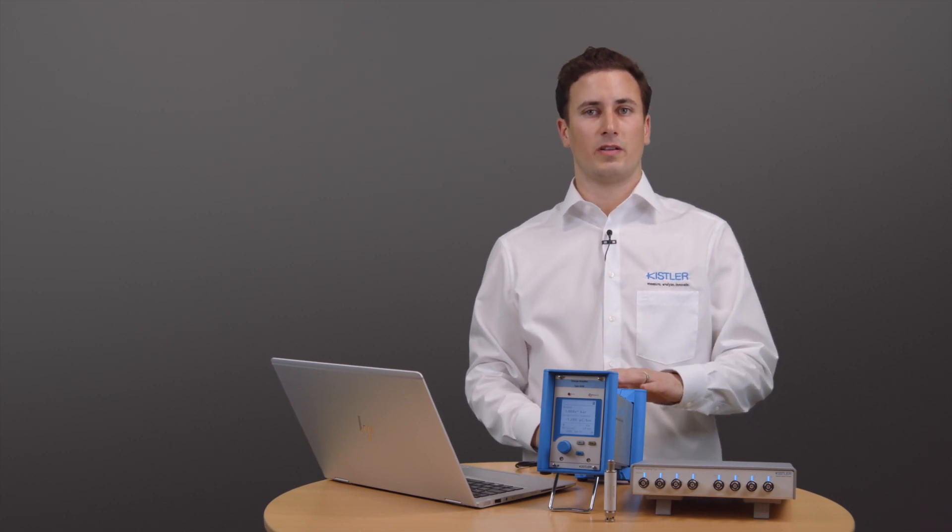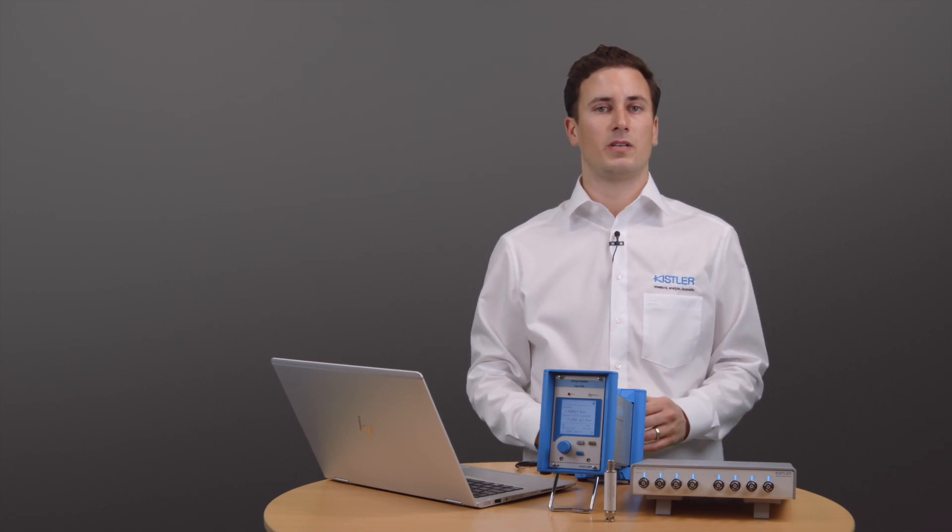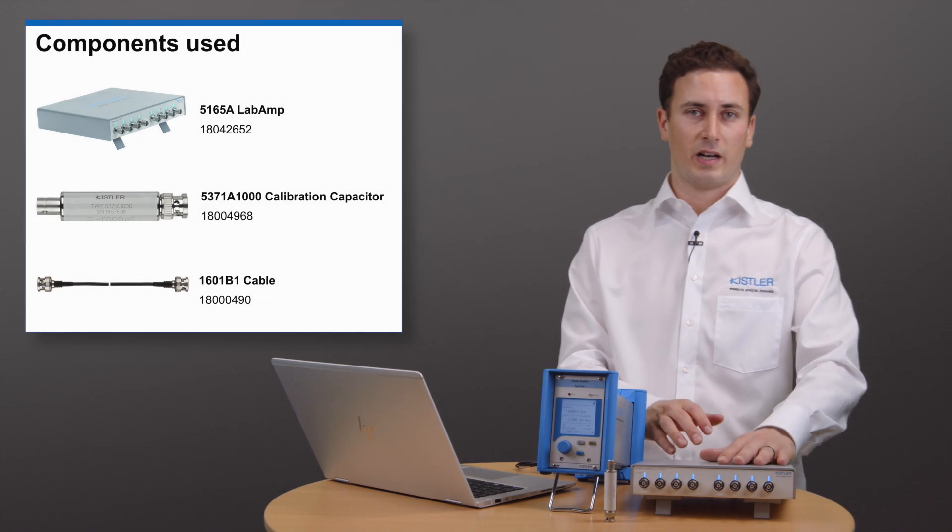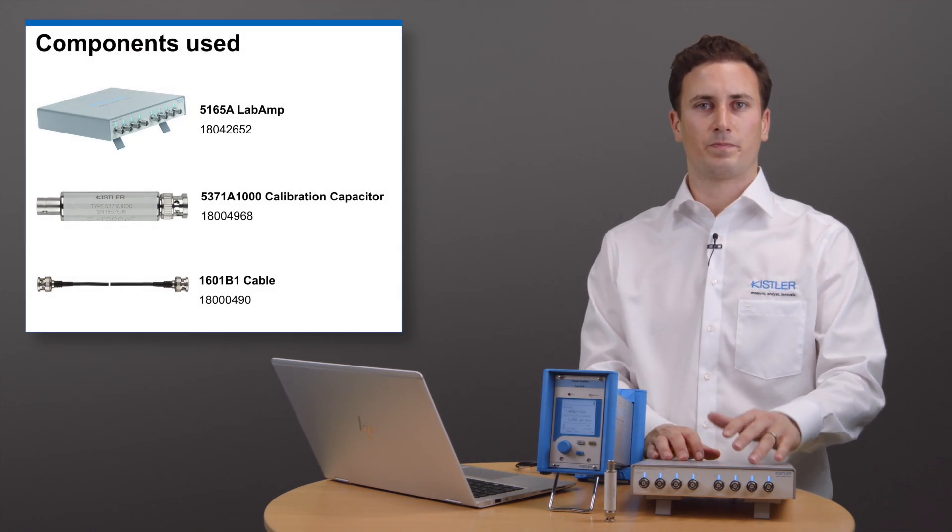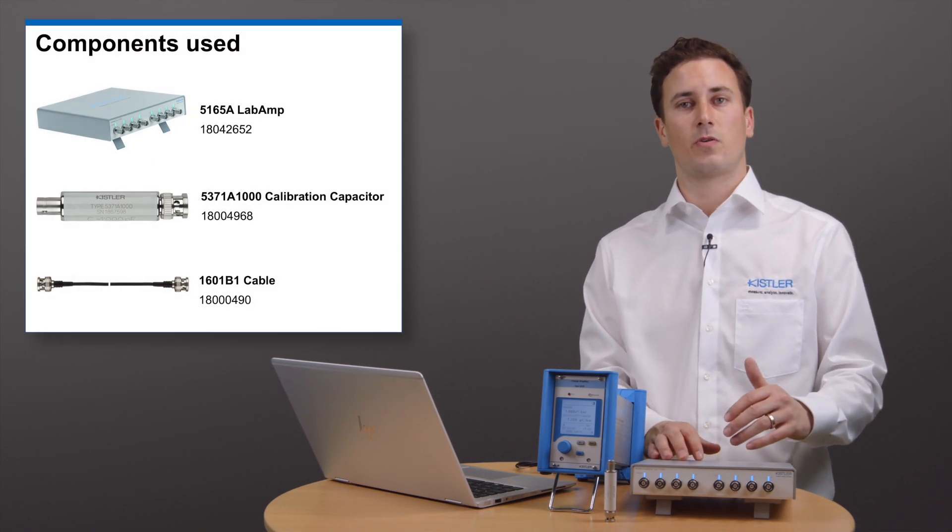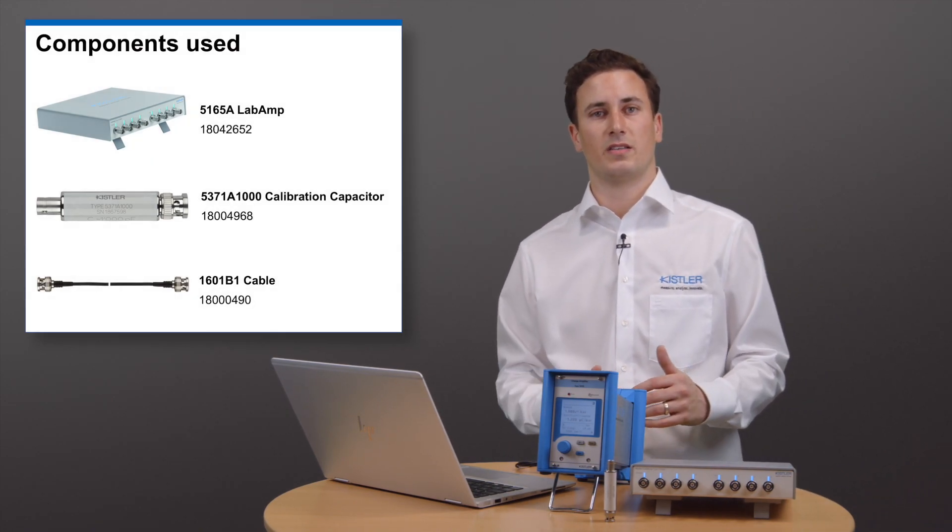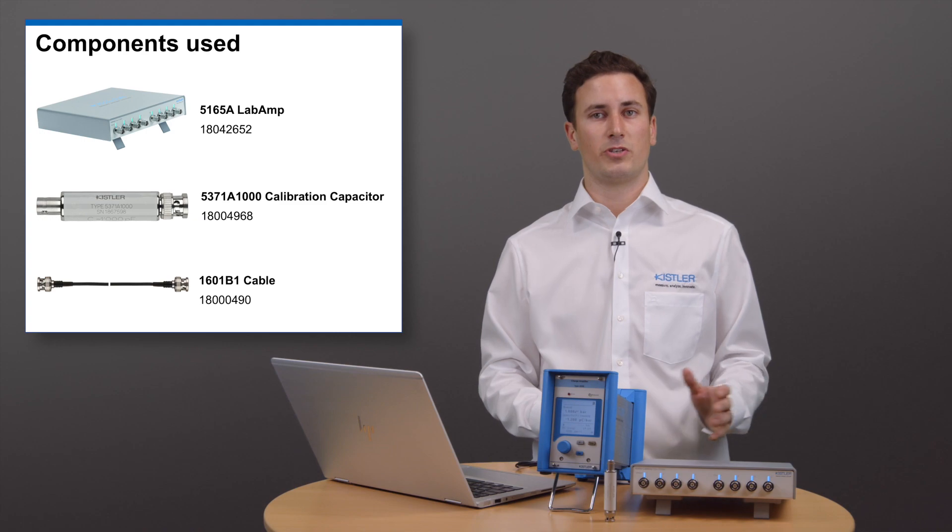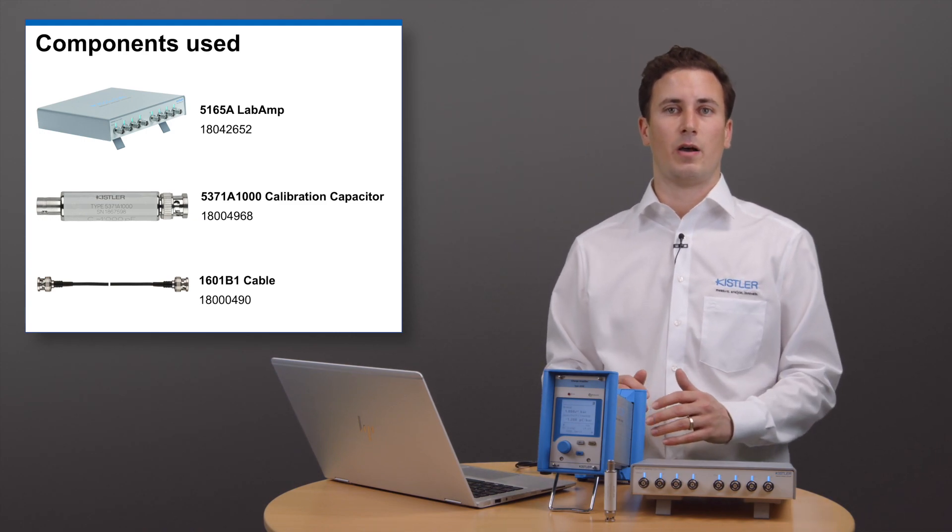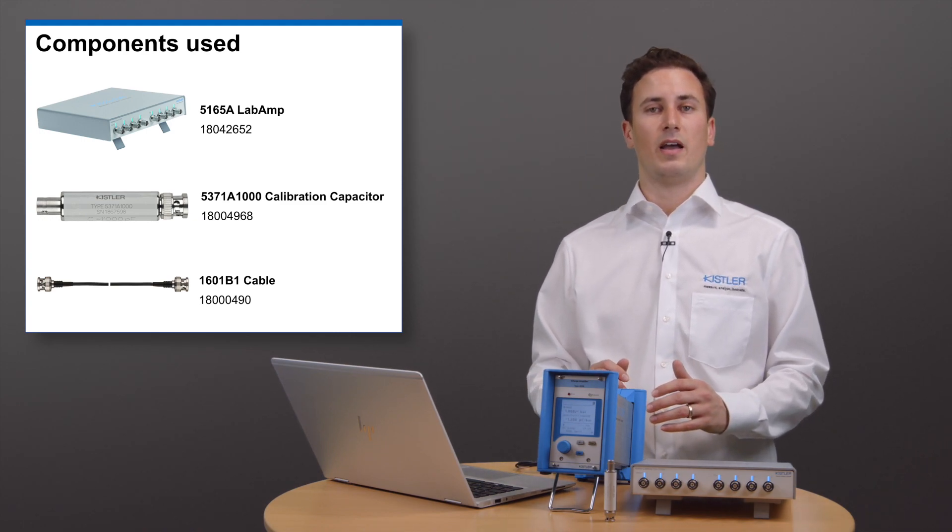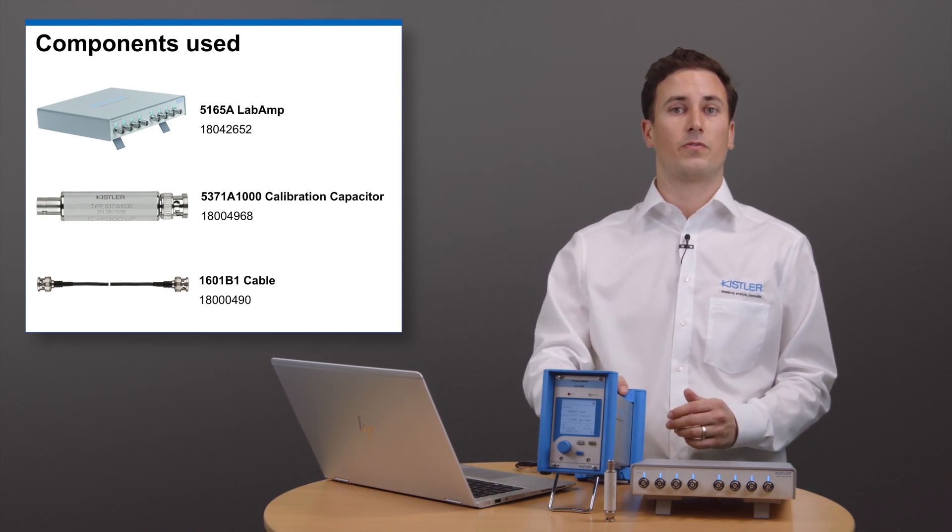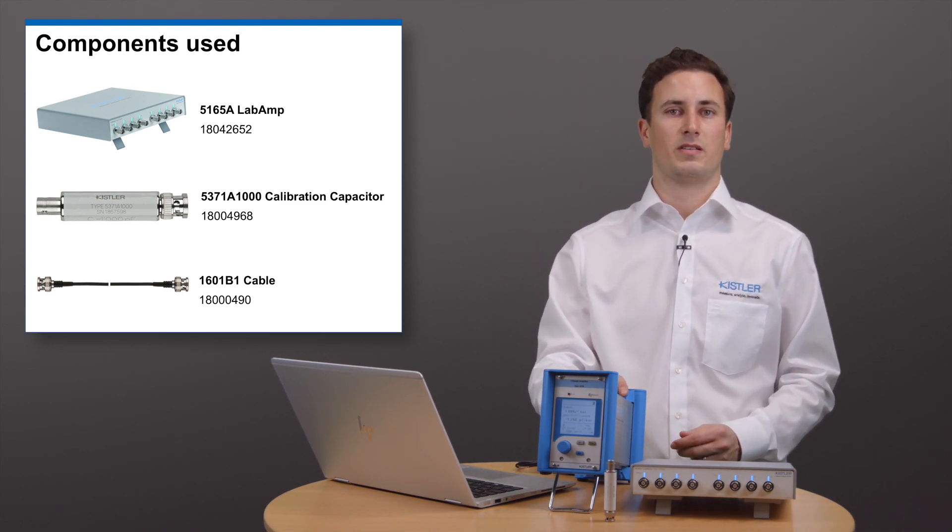Apart from our unit under test, we will need the following components. A dynamic lab amp, as this will be the core of our test setup. This device allows us to generate analog output signals as well as to measure the voltage from our unit under test.